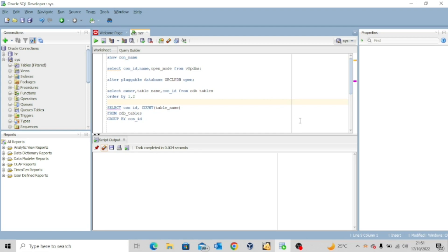Hello everyone, welcome back to my channel. I hope you are doing great today. In today's lesson, we're going to look at the data dictionary.